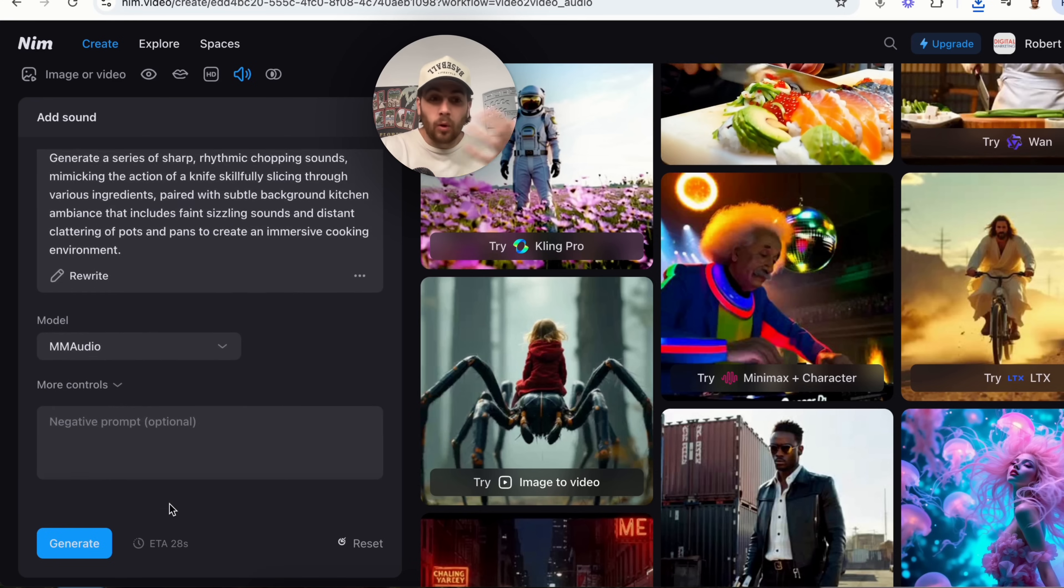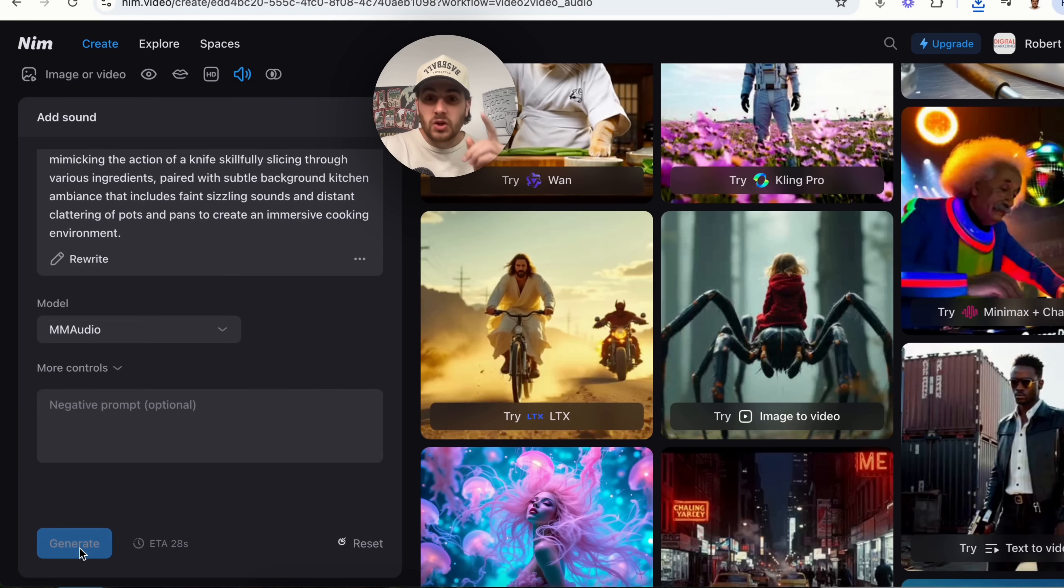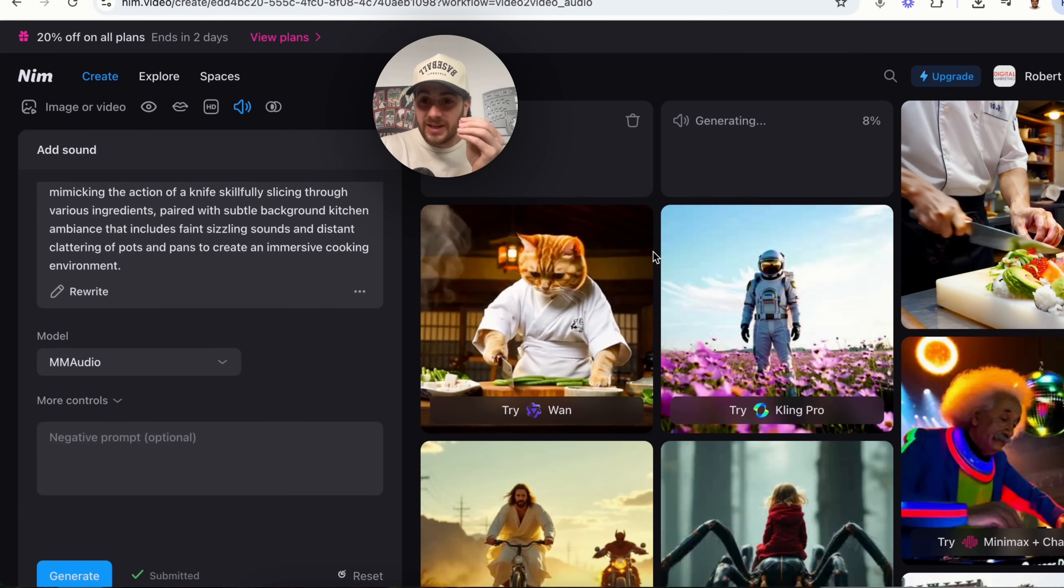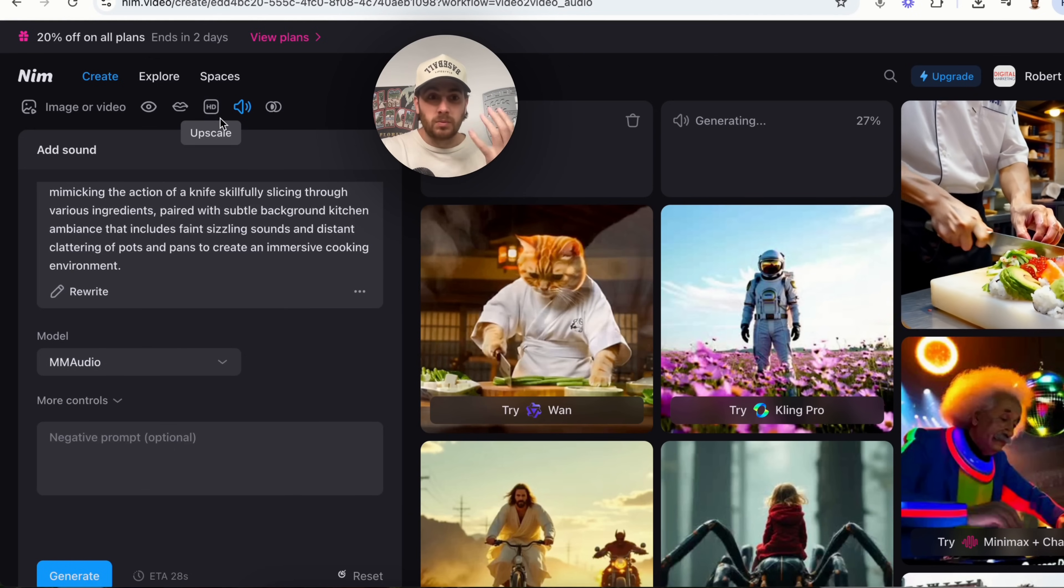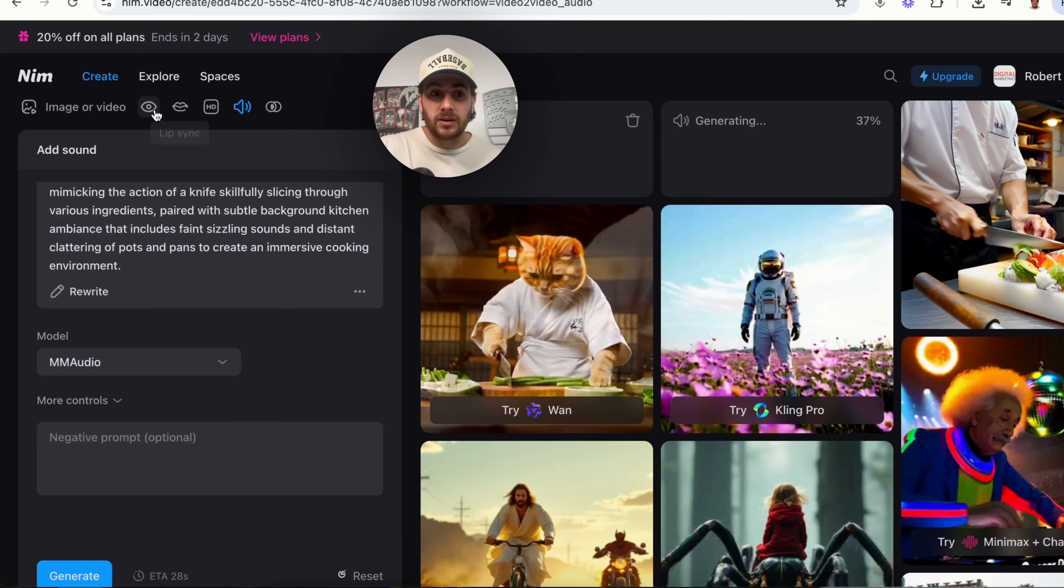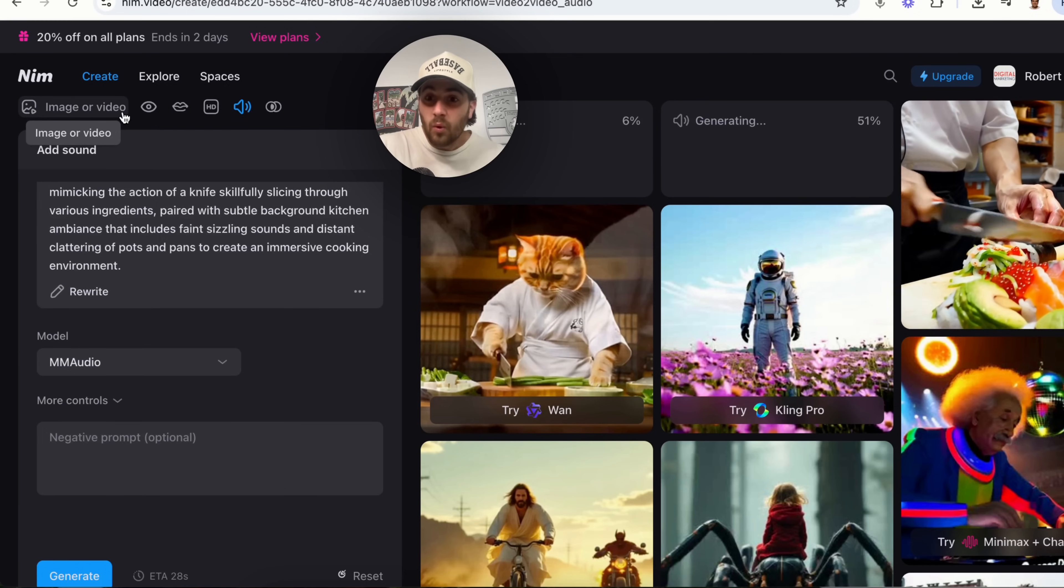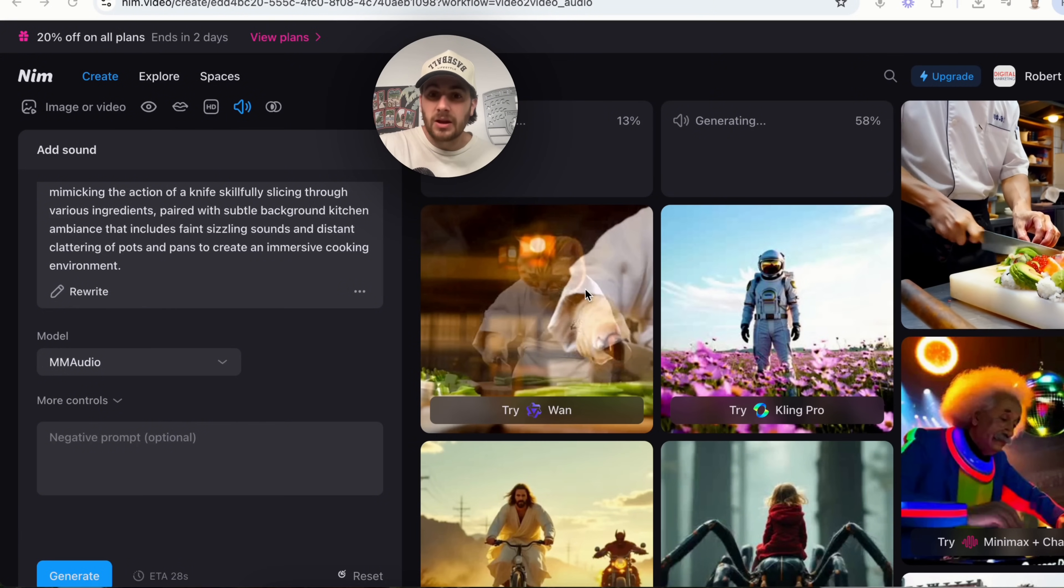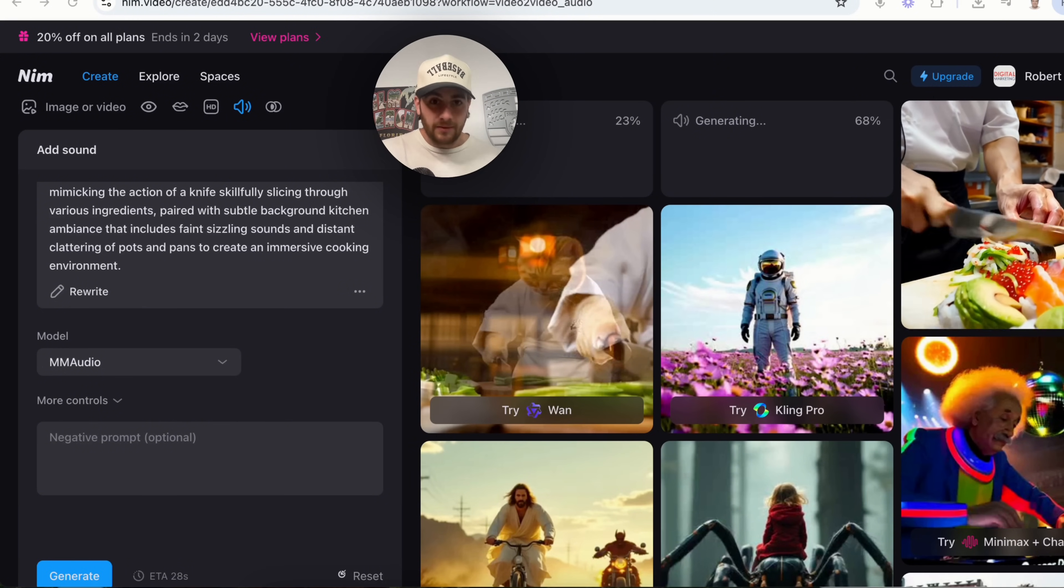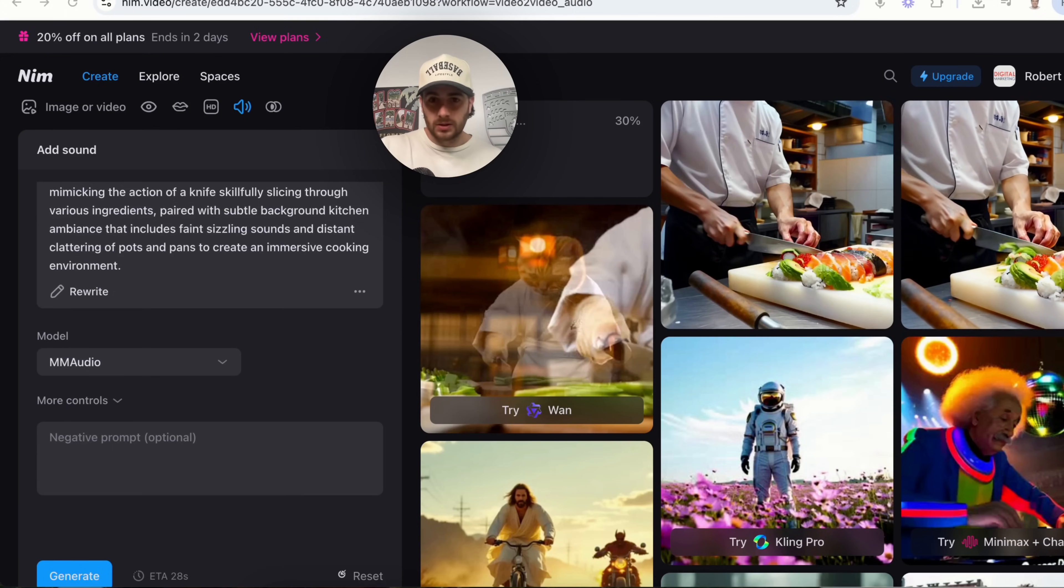And this is what makes NIMH so powerful. I'm able to do all of these things from within just a single tool right here and be able to update my video with sound, with being able to upscale it, being able to restyle it, being able to add in lip sync or anything else that I want to add to just one video from one platform and it's super efficient.